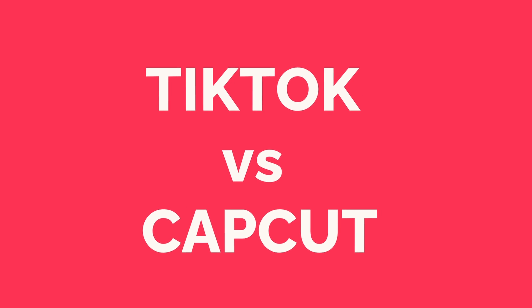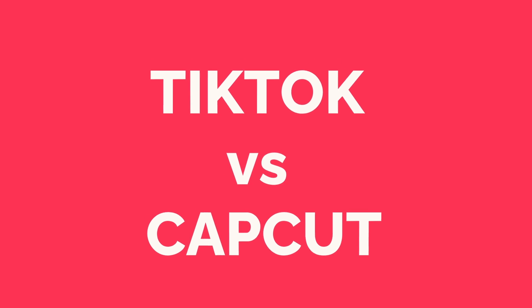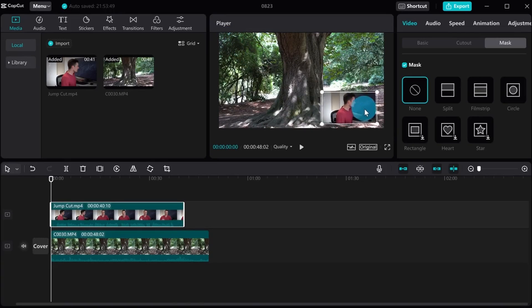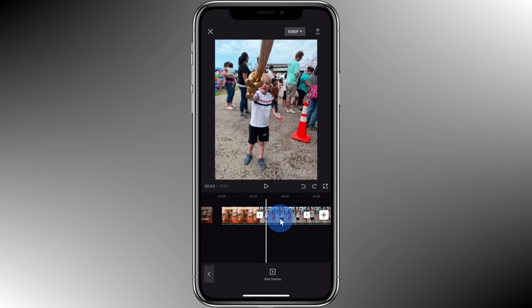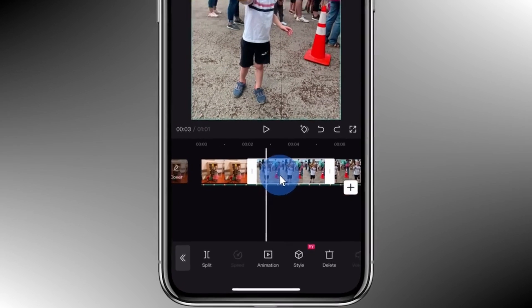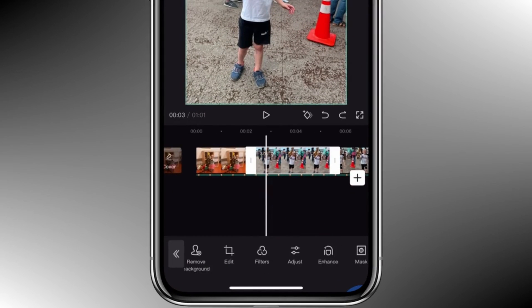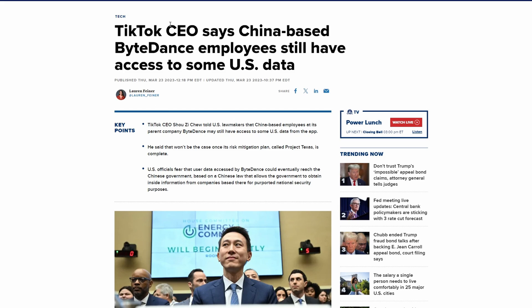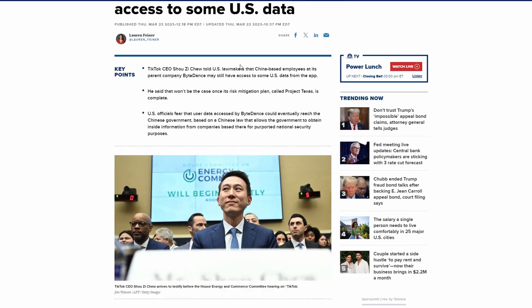TikTok could be banned, but what does that have to do with CapCut? Well, CapCut is one of the most popular video editing platforms around. It is the third most downloaded app in the photo and video category on the App Store, but it is also owned by ByteDance. ByteDance has been the source of scrutiny because of privacy concerns about what it is doing with data of American citizens. If TikTok is banned, it is not a stretch to believe that all of ByteDance's apps could be banned.